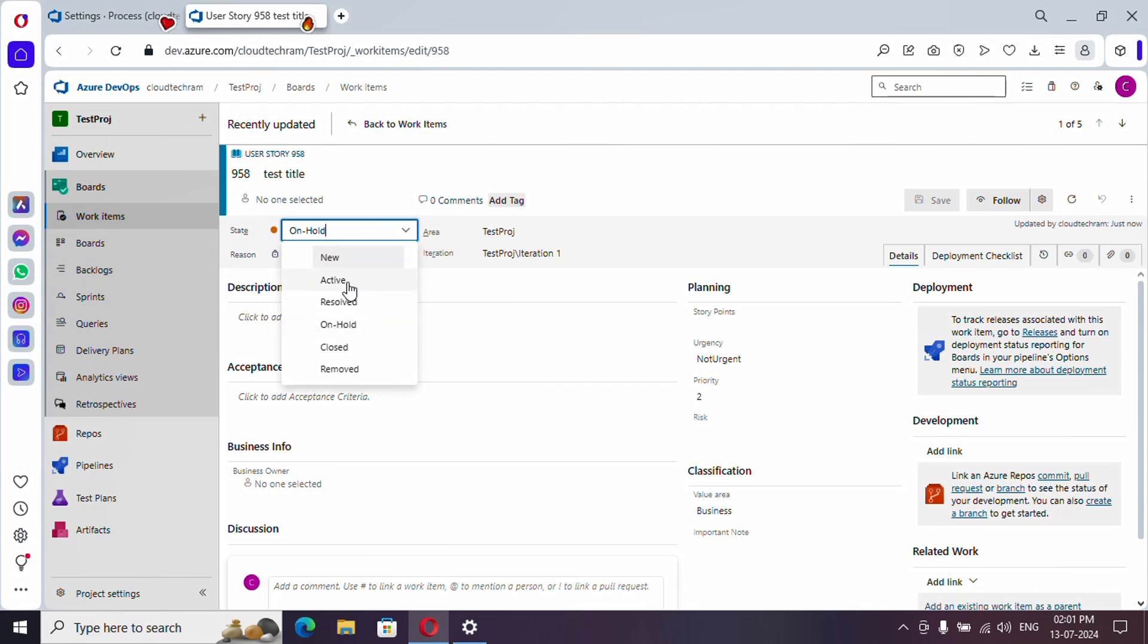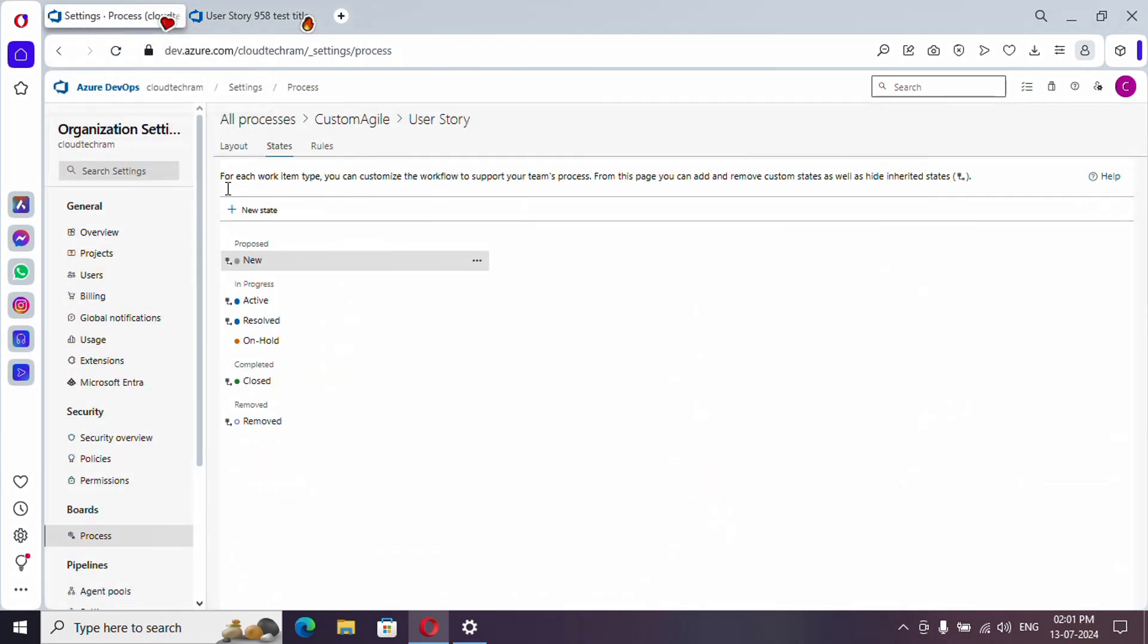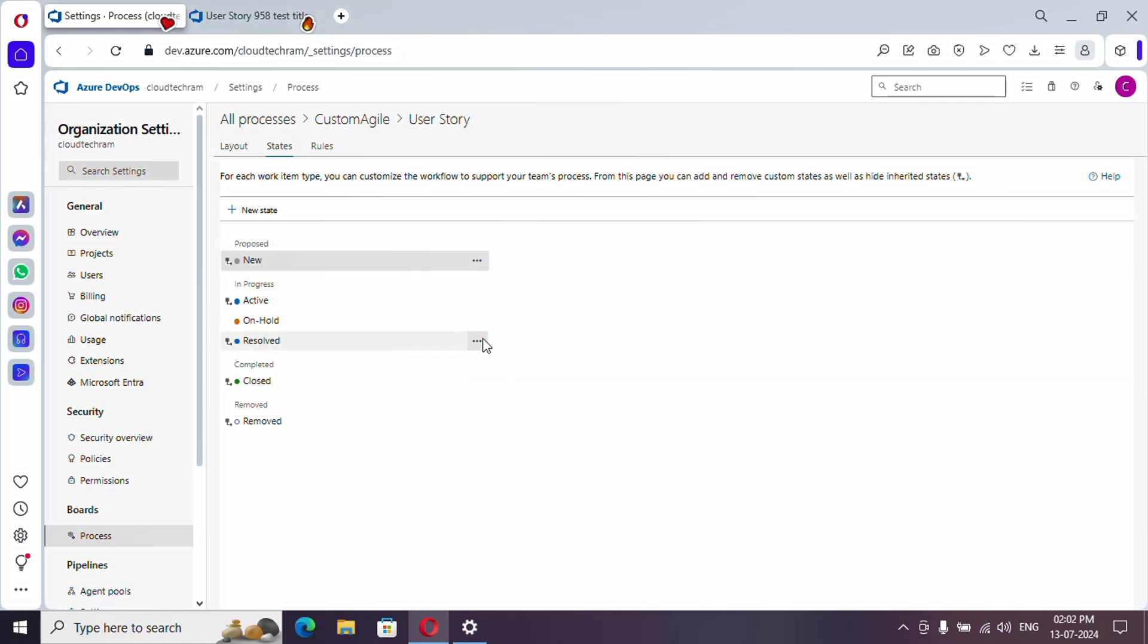And one more thing: if you see here, new, active, on hold - it should be next to active and resolved should be below. So we need to change the position. I have to do it: just go back here and click on the three dots and you will get to see move up. So simply tap it. In case if you want to move further or move down, you can do so from here.